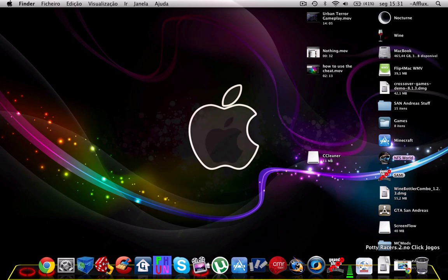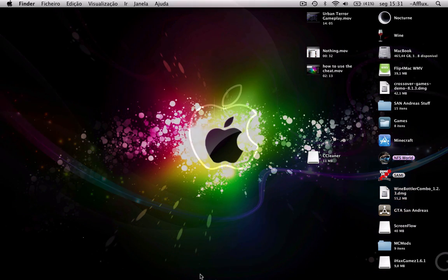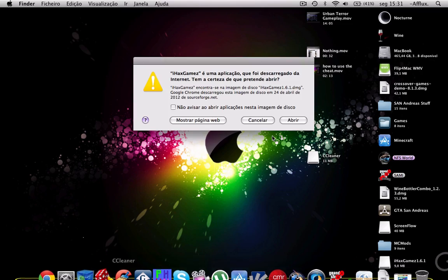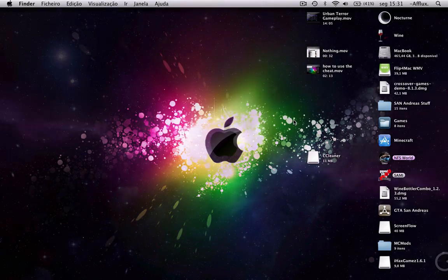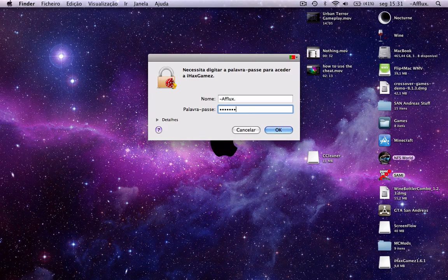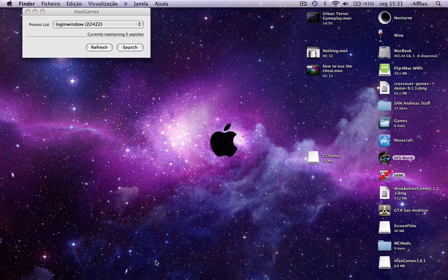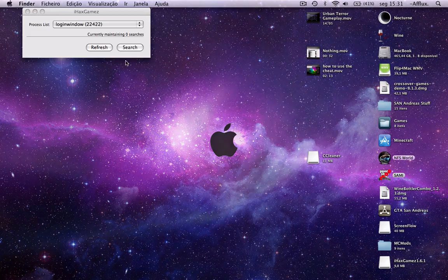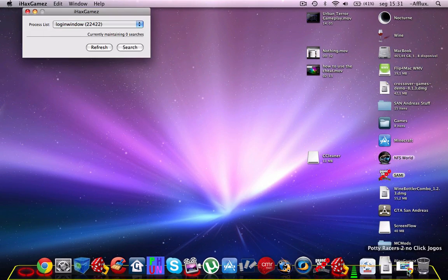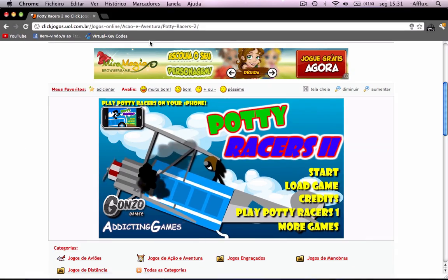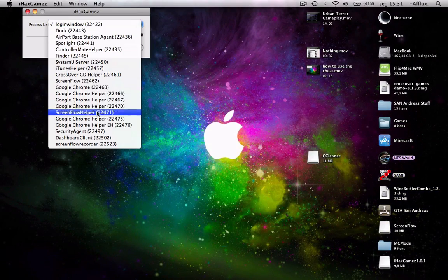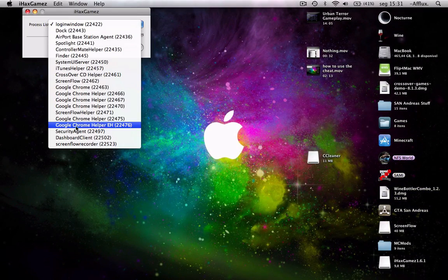Hey, I'm showing you in this video how to use AHAX Games. It's a cheating program, like the cheats. If you're using Google Chrome, just press here and use this one.